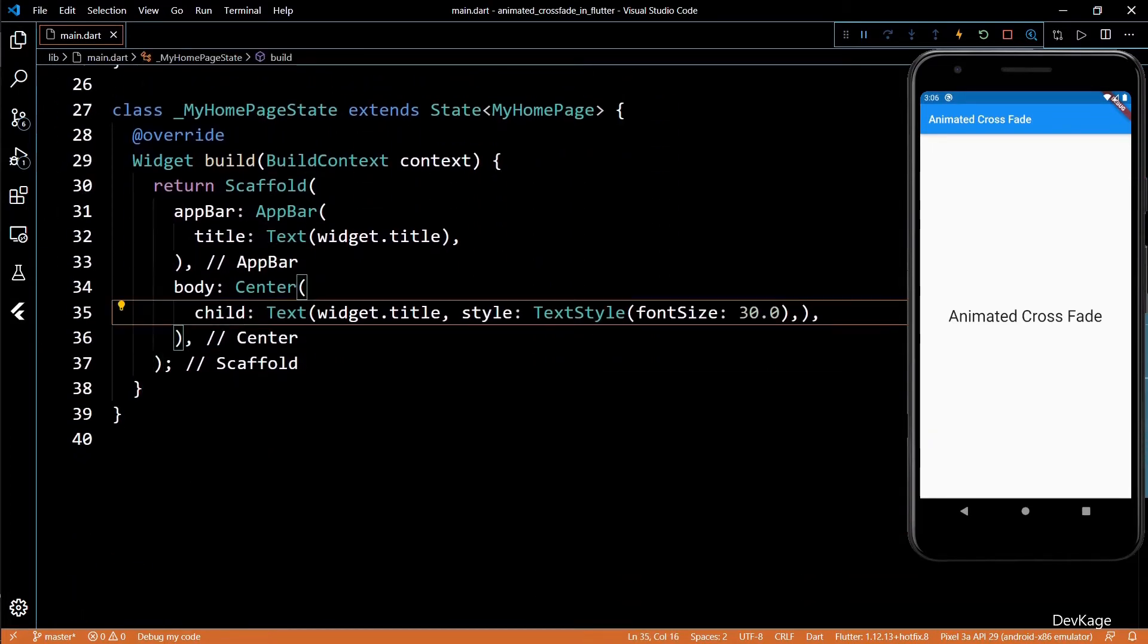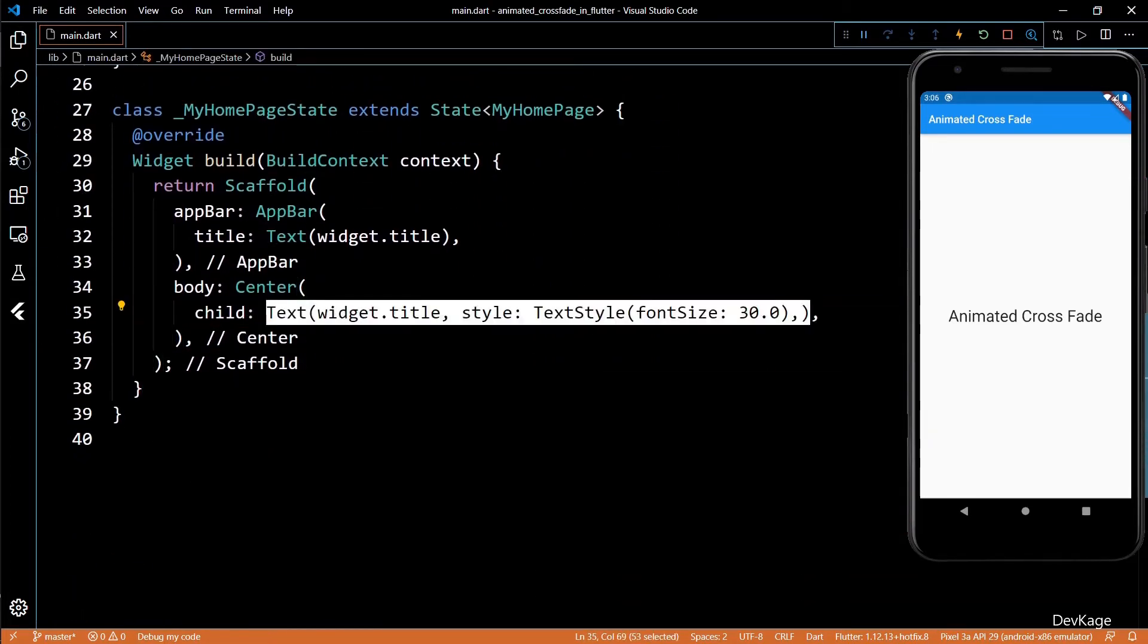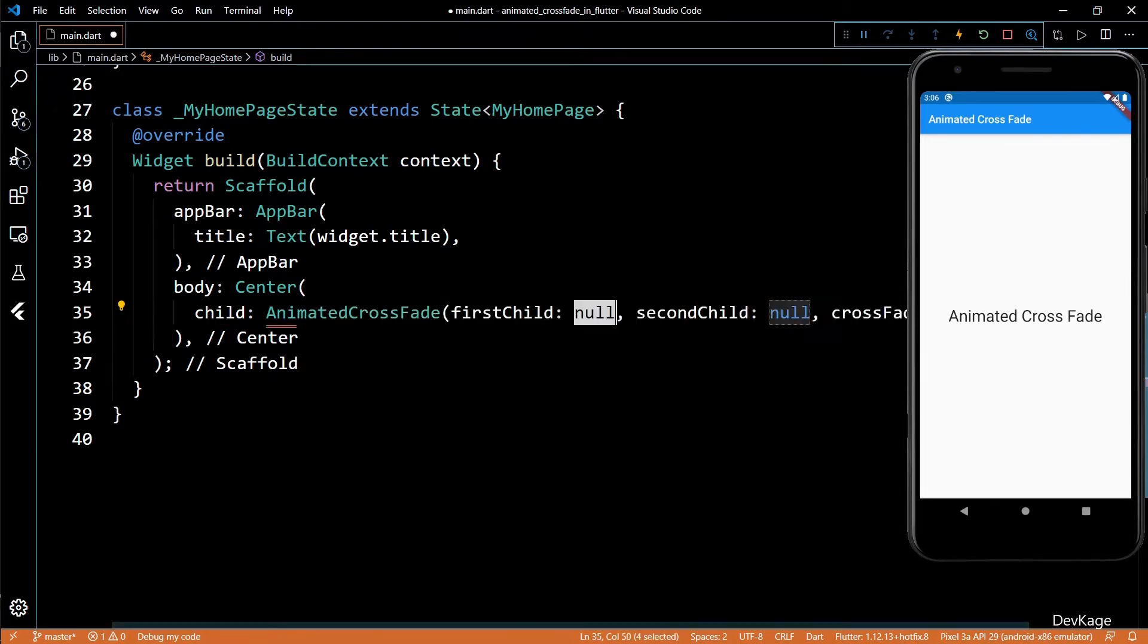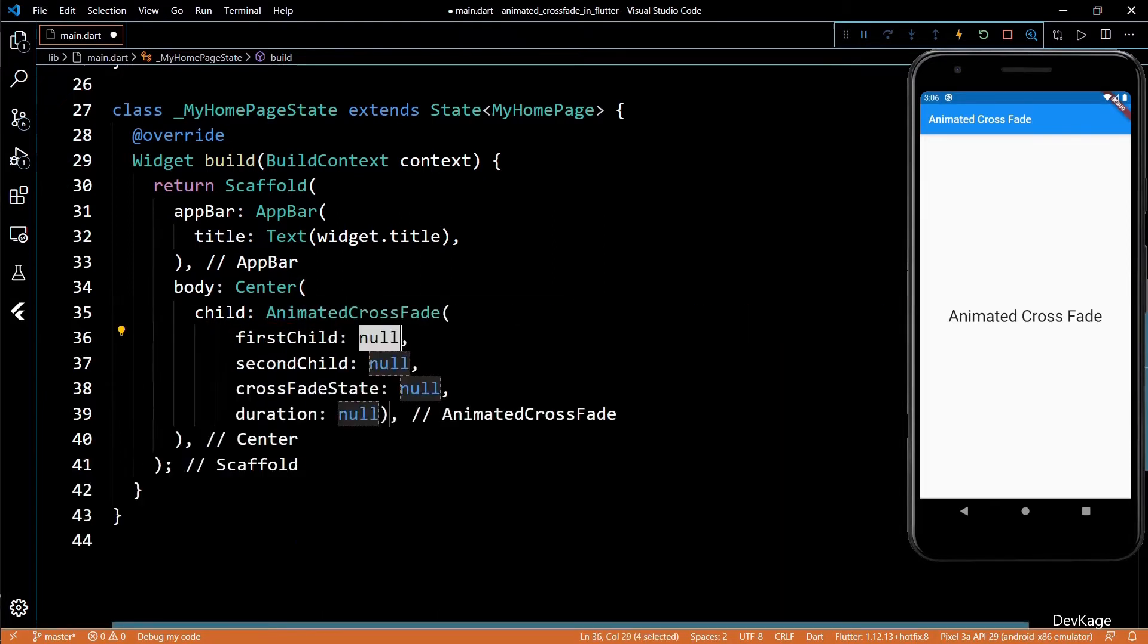As usual, I'll remove the text widget and add an Animated Crossfade widget here. As you can see, Animated Crossfade has four required properties: first child, second child, crossfade state, and duration.